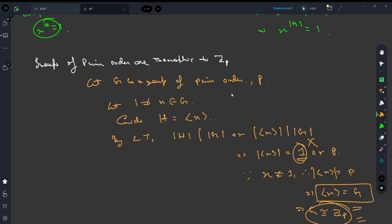Let's end this lecture here. In the next lecture, we will be talking more about normal subgroups in terms of Lagrange's theorem and then gradually moving towards the concept of the isomorphism theorem.